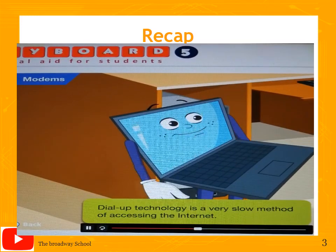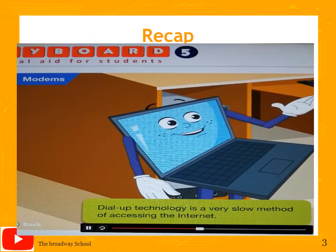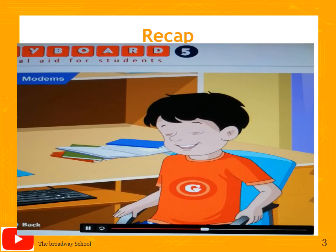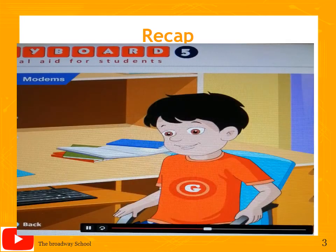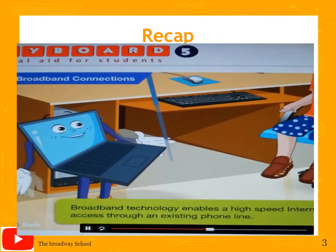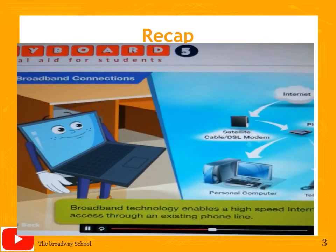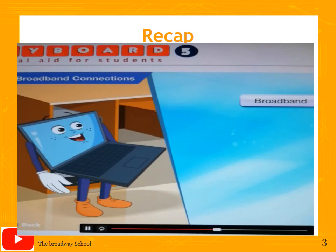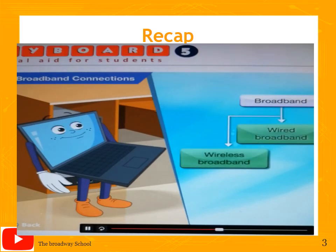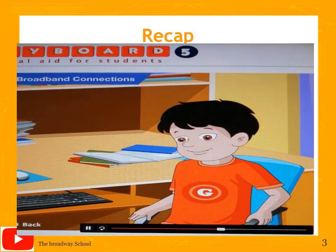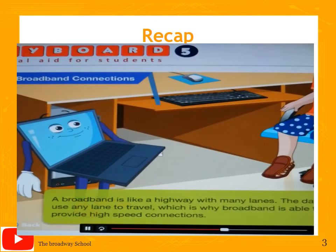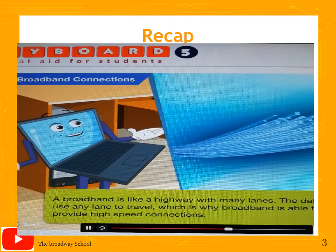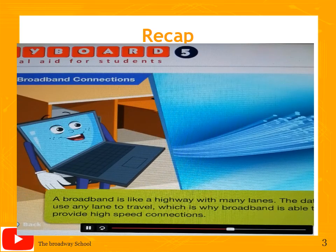Dial-up is a very slow method of accessing the internet and is hardly used in cities nowadays. A broadband connection provides faster internet access. Broadband technology enables high-speed internet access through an existing phone line. A broadband connection can be of three types: wired broadband, wireless broadband, or wireless mobile broadband. Broadband is like a highway with many lanes — data can use any lane to travel, which is why broadband provides high speeds.